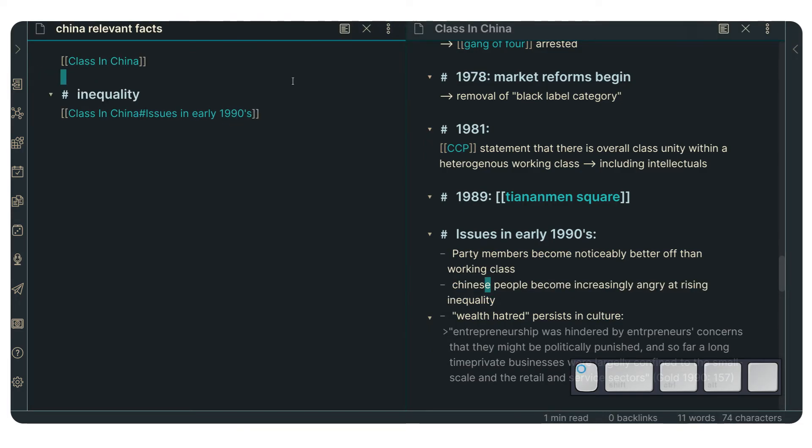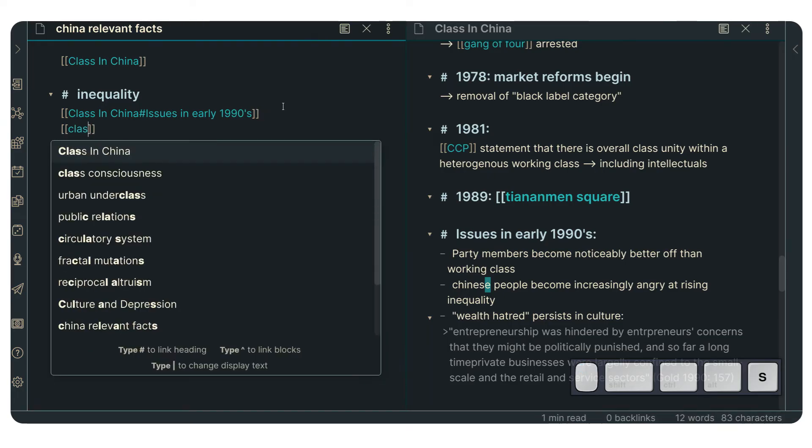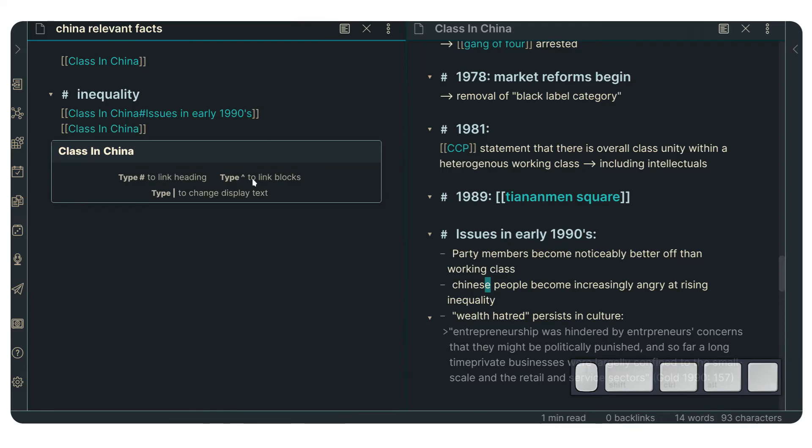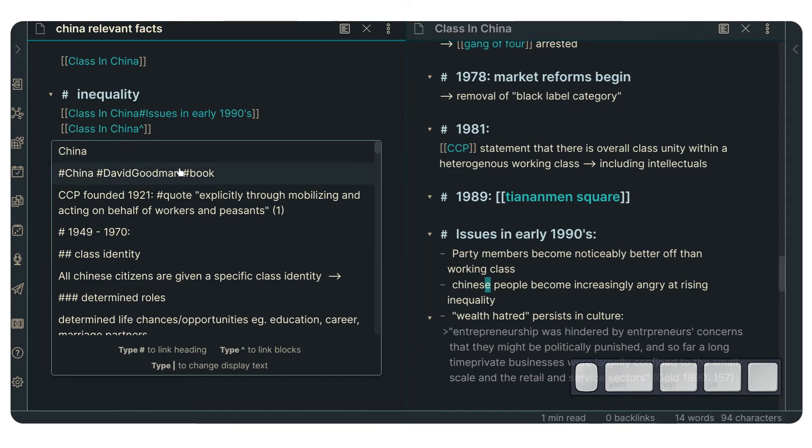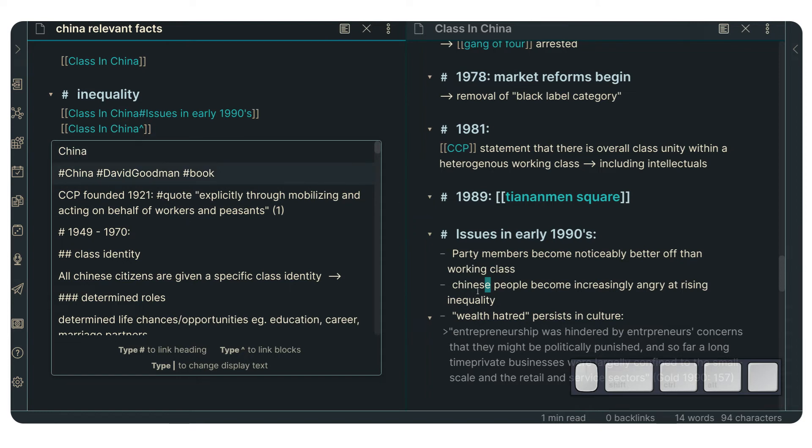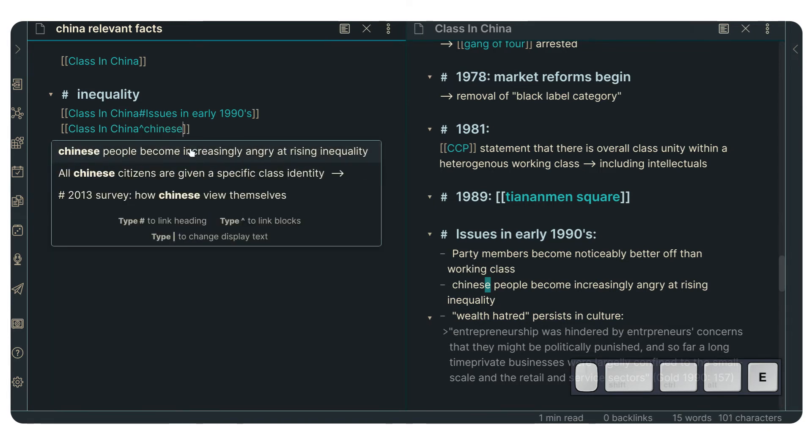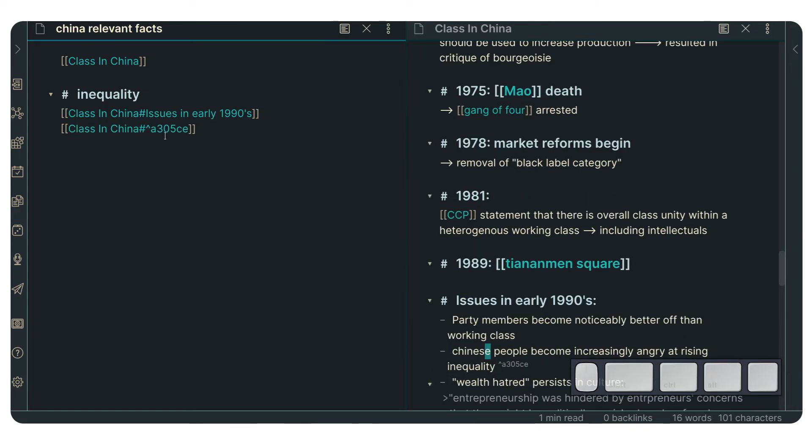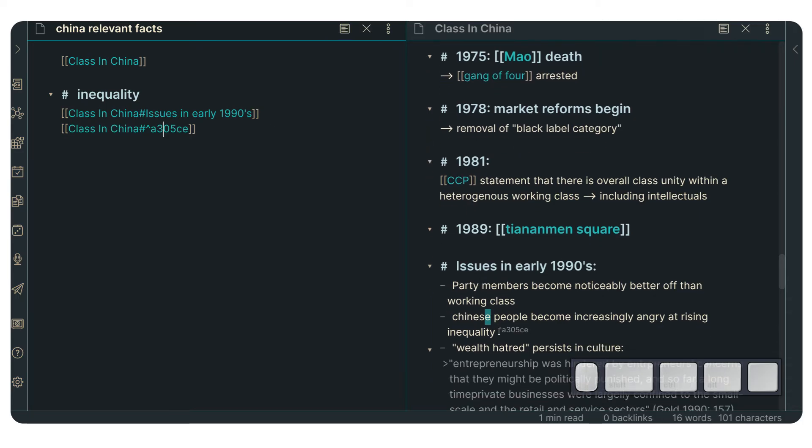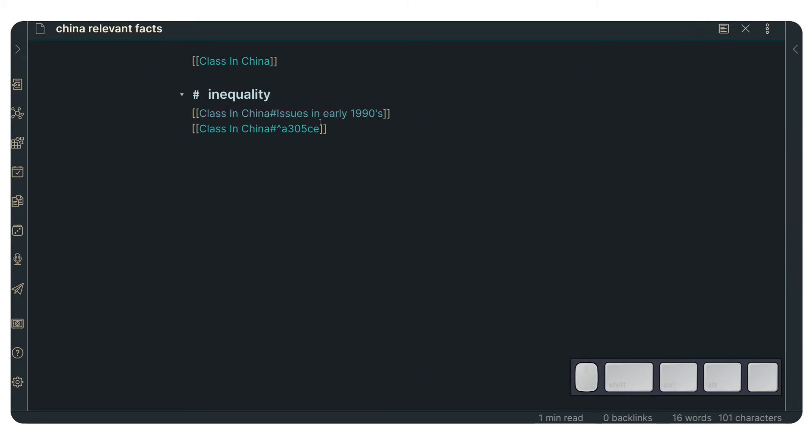What we would do is we would create another one of these. We could go for the node that we want. We press tab. And then we use this caret symbol. That's what it's called. And we are going to press that thing. And now we have access to different sections of that node. Not just headings, but anything. So, if we just type Chinese people, Chinese people become increasingly angry at rising inequality, and we click on it, now that is going to create an ID number.